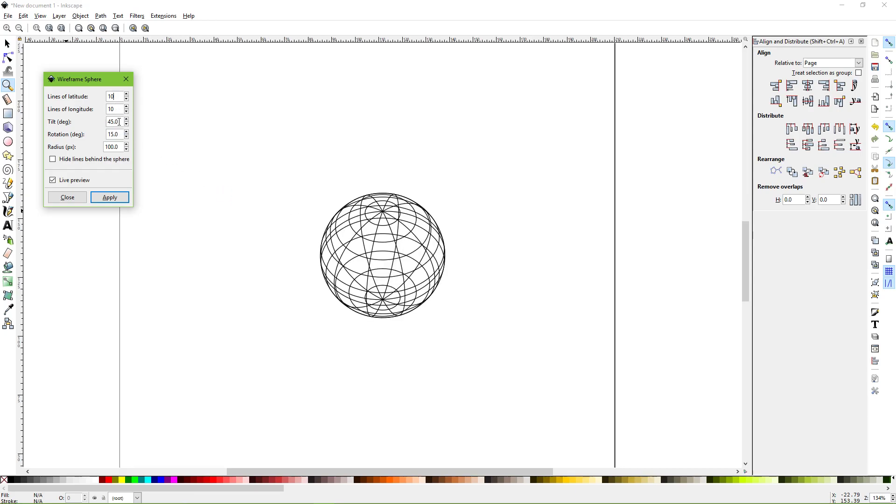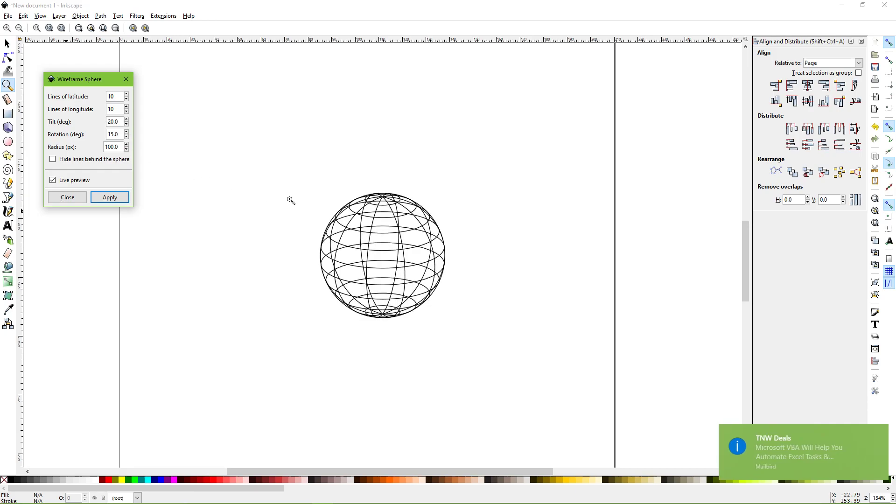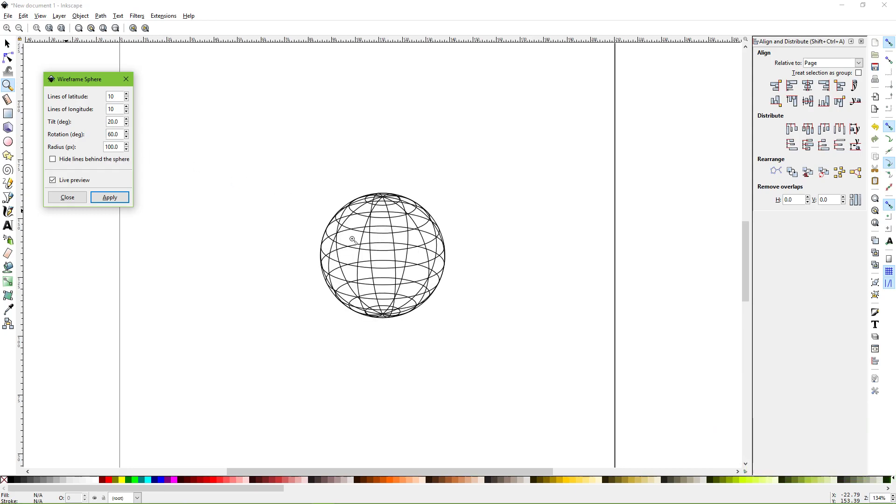You can adjust the angle of tilt depending on how you want to view your globe, and you can rotate it as well. You can't really see that it's rotated much there, but it has.